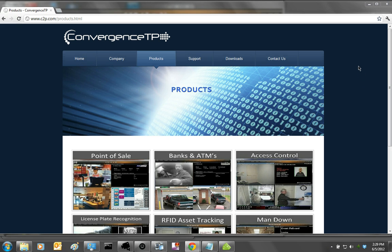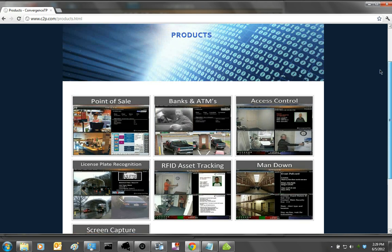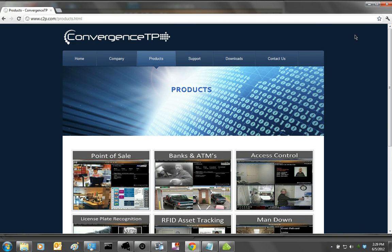Welcome to Convergence to Pixels. Convergence TP is the market leader in interfacing TCP/IP traffic into your VMS system. In today's video, I'm going to demonstrate the Convergence TP ATM interface into the OnSSI Ocularis platform. Please visit www.c2p.com for a complete listing of the IP appliance interfaces that C2P provides.